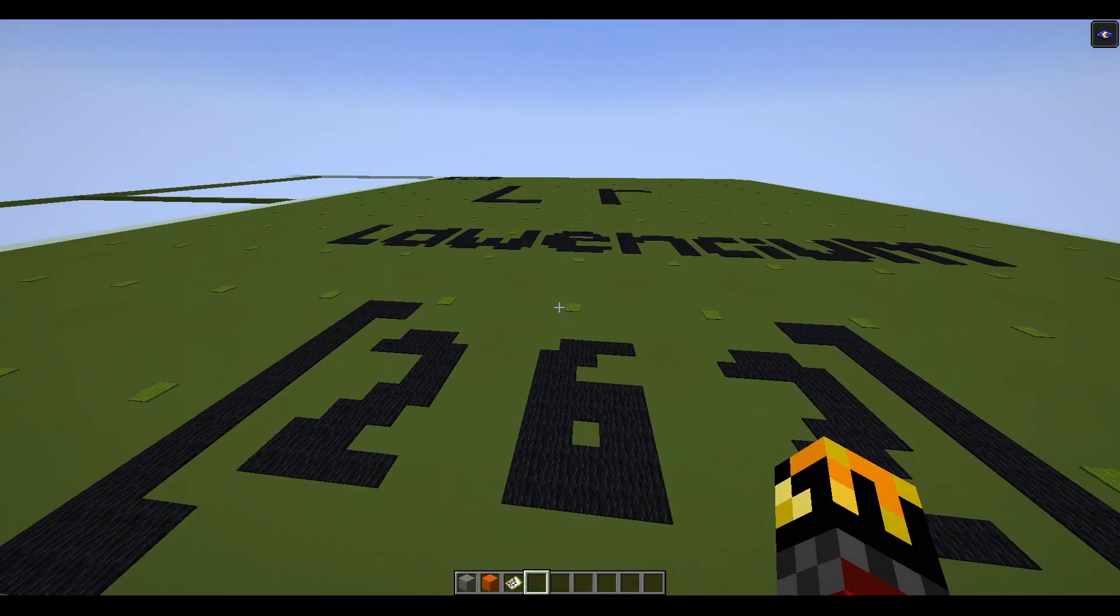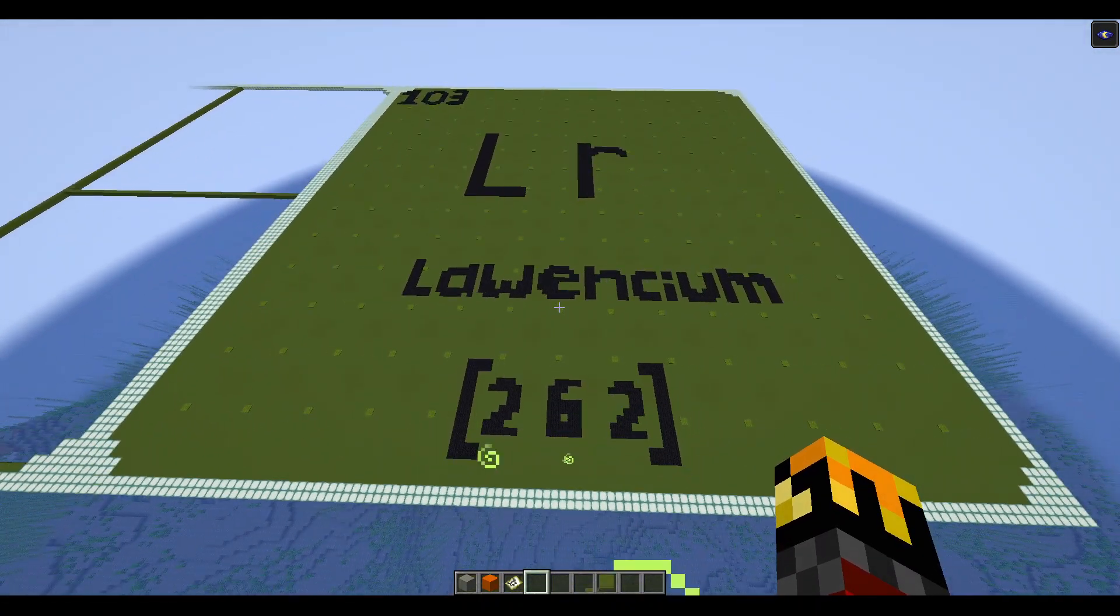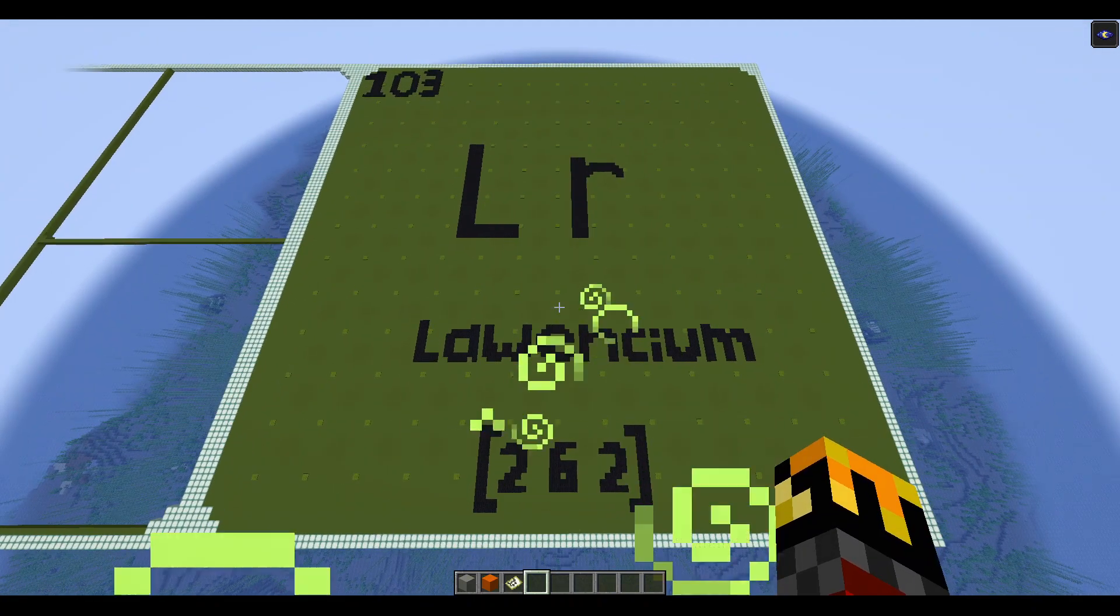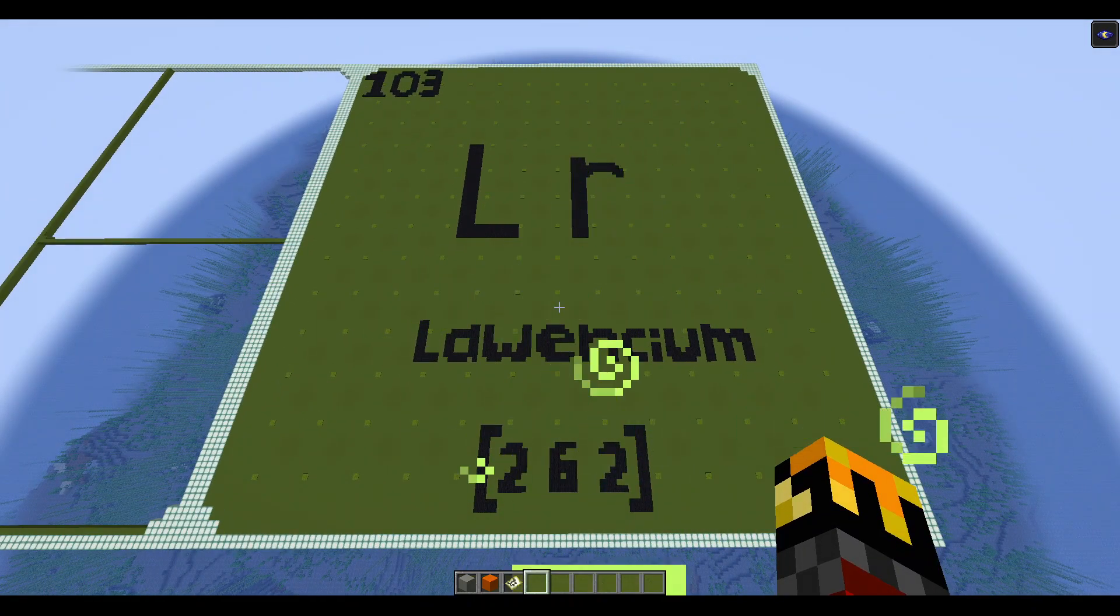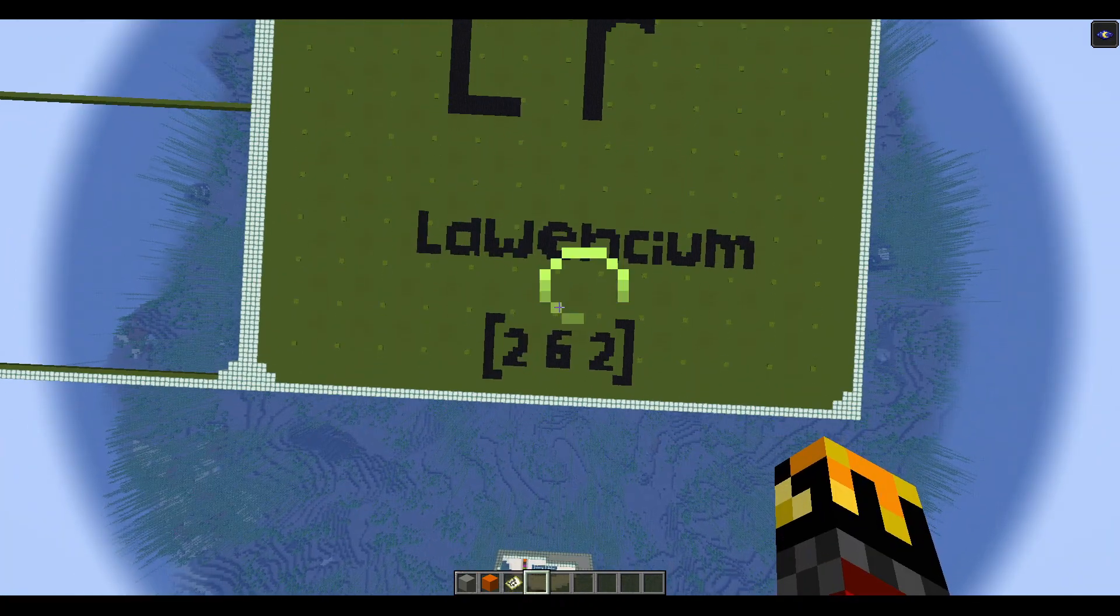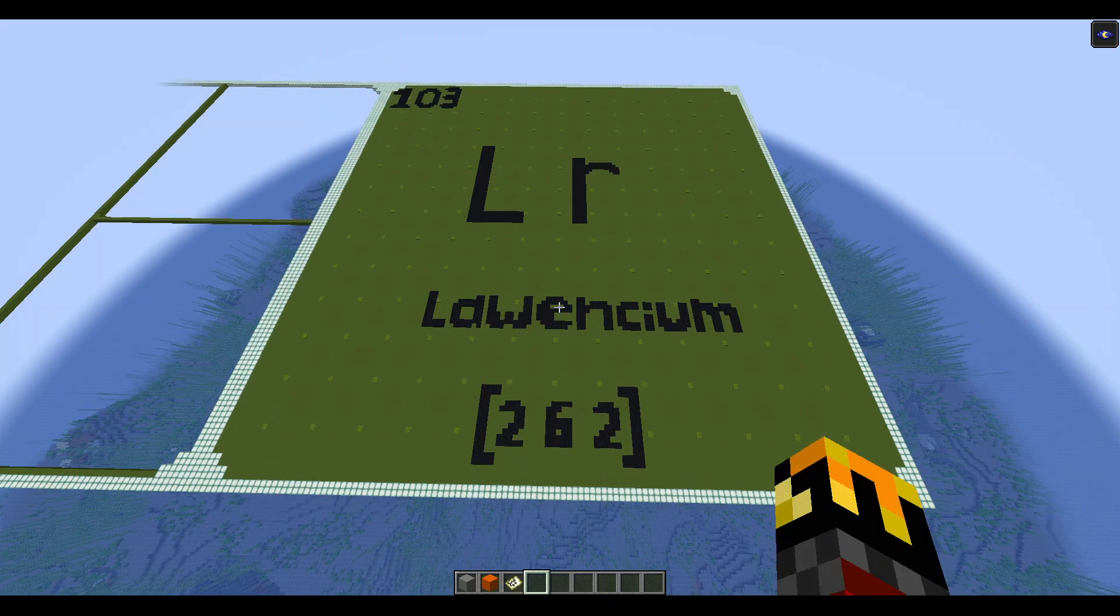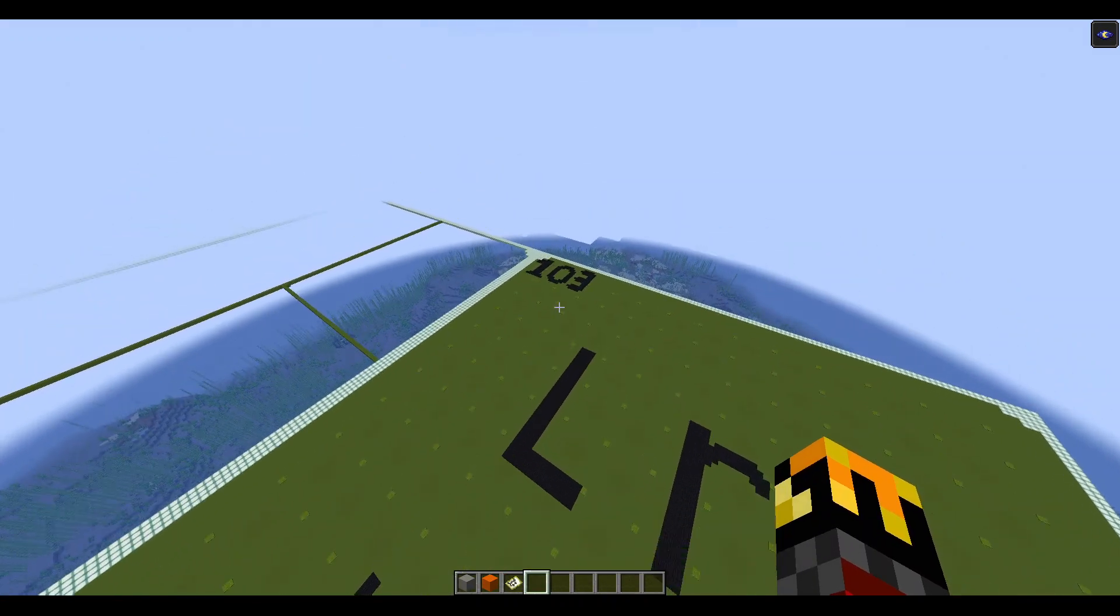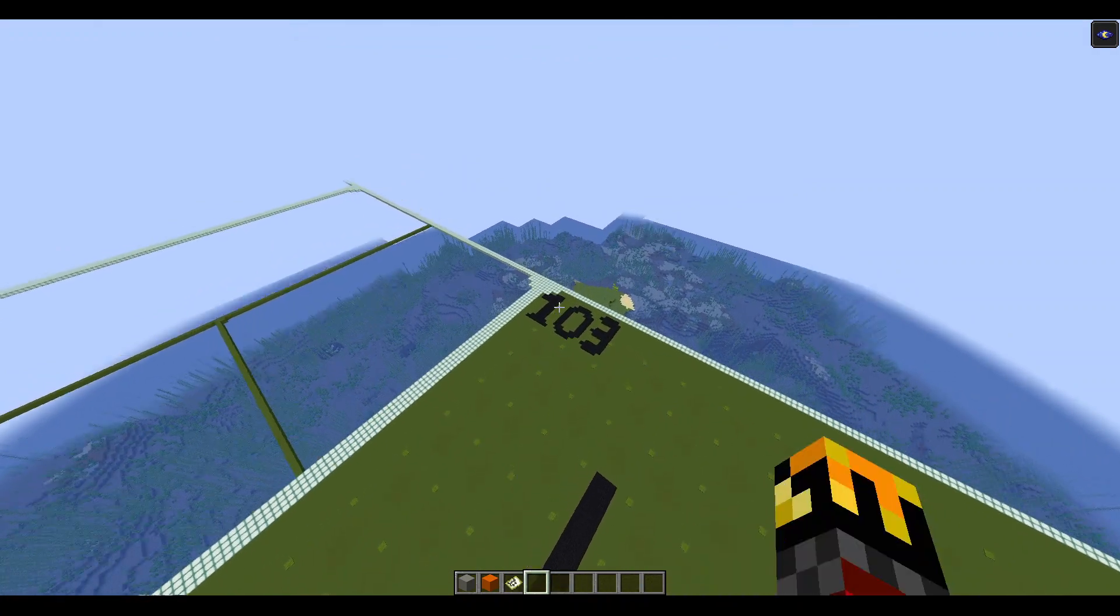This is Laurentium, the 103rd element. Got the atomic weight down there, got the name of the element there, LR, its atomic symbol or atomic number up there.